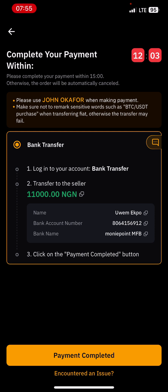This is basically how you can buy USDT from Bybit. If you are looking for a way to fund your Bybit account, this is one of the best ways to buy using Naira in Nigeria. If anything is not clear, you can leave a comment and I'll answer your questions. If you like this video, please like and subscribe to my channel. I'll see you next time — have a good one!